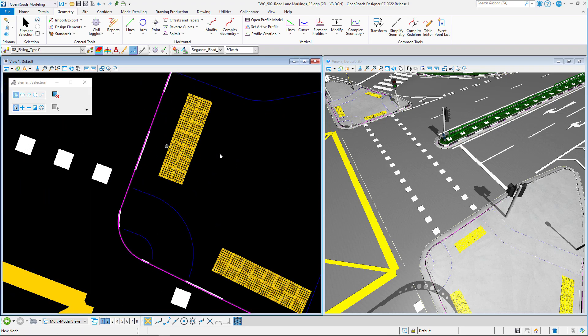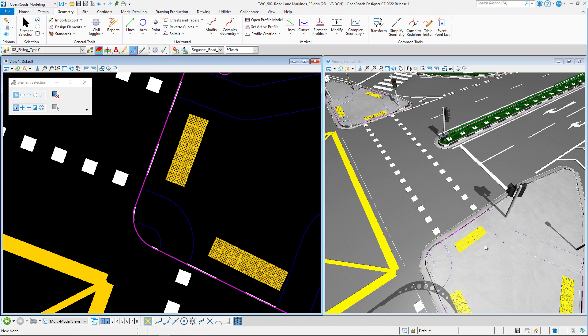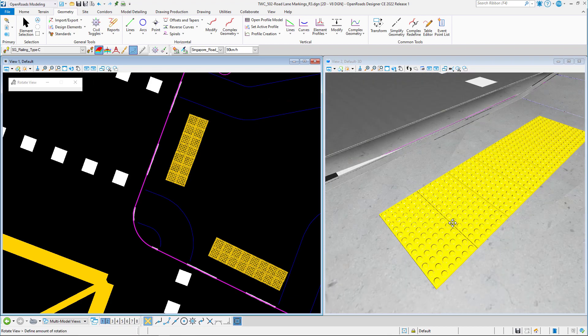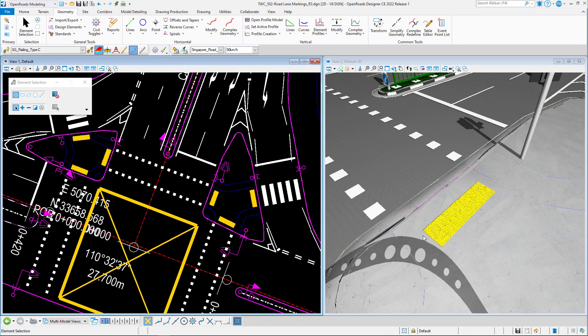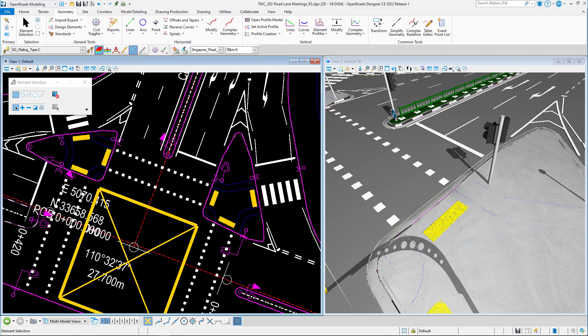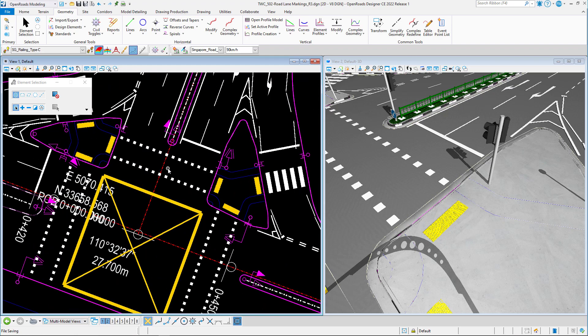If you want to place a tactile element, you can use the single offset partial tool to place it. You can then check it on your plan view and also verify in the 3D preview. That is how you use the point features. Users can still add more features based on project requirements as well as based on CP83 and SDRE. Thank you — please hit the like and subscribe button for more tutorial videos and I will see you next time.